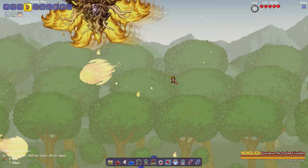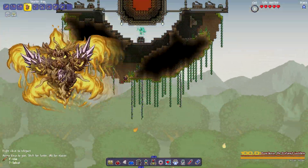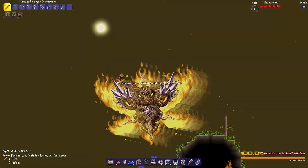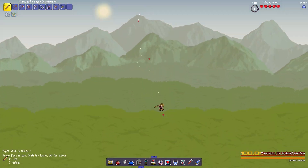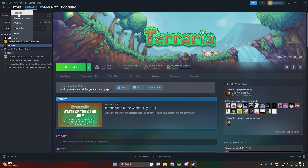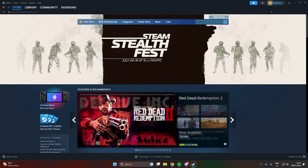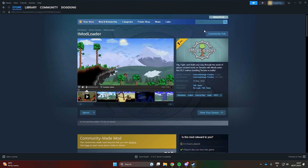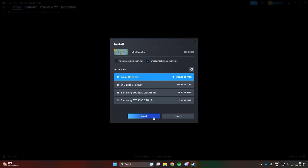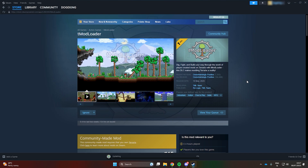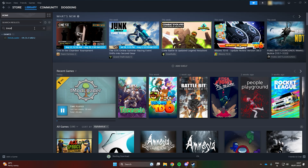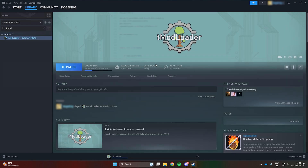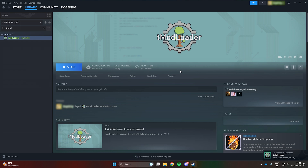Hello everyone, today we'll be going through a concise guide on how to install mods for Terraria. First, open up Steam, navigate to the Steam Store, and search for tModLoader. Install it, and once installed, launch it — a modded client of Terraria should open.